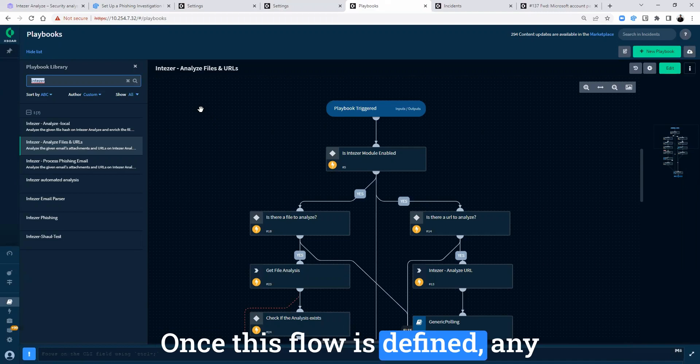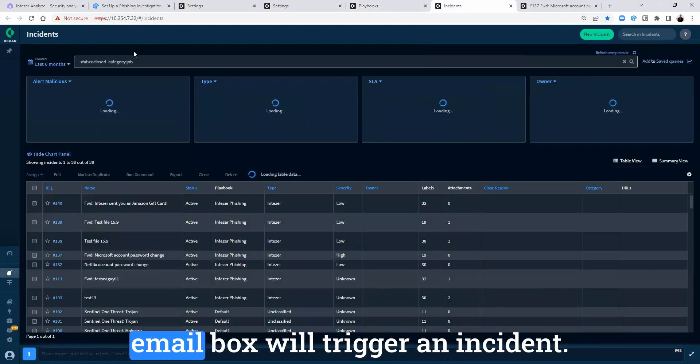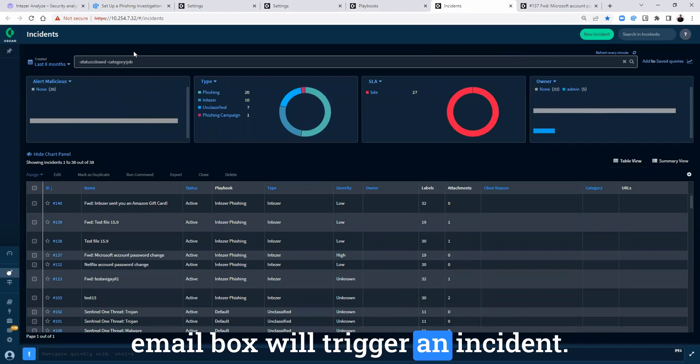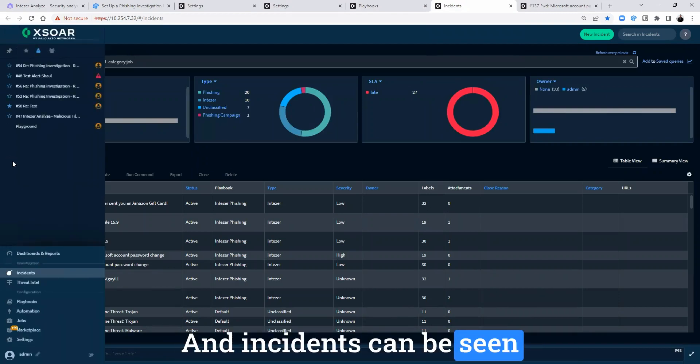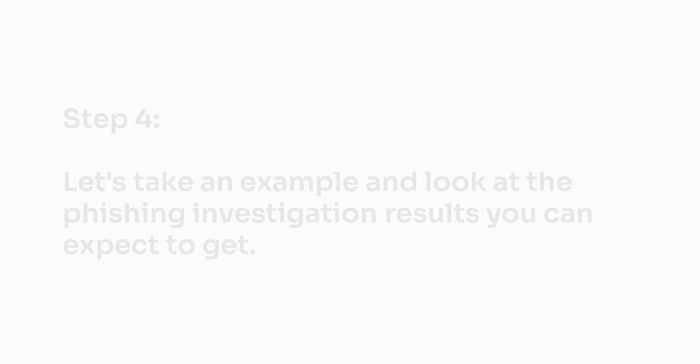Once this flow is defined, any new email that is sent to this email box will trigger an incident and incidents can be seen here under incidents.